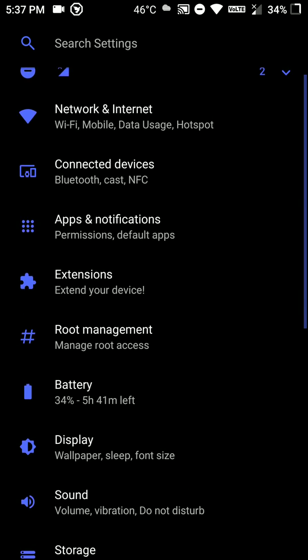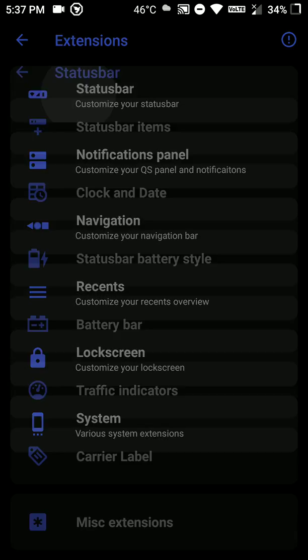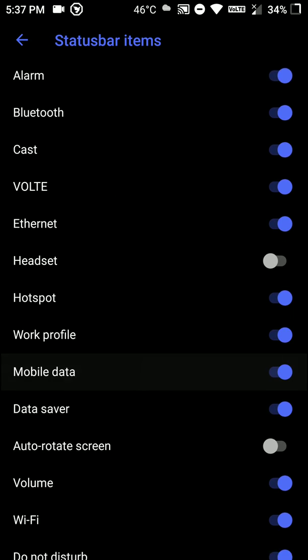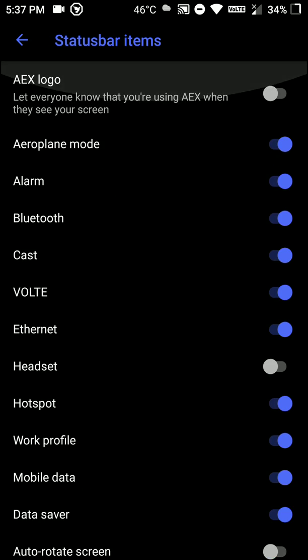Now here are where most of the customizations lie. And I will quickly go through them, you can have a look at it.